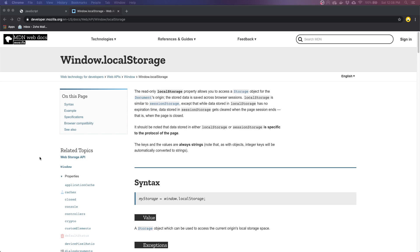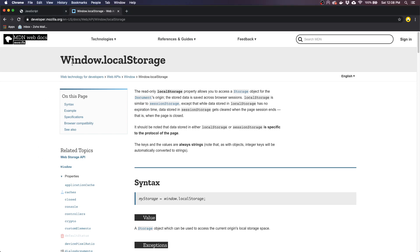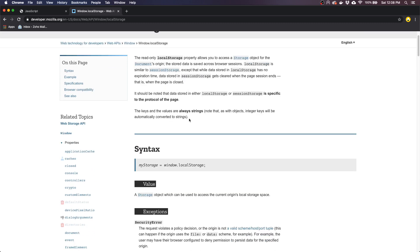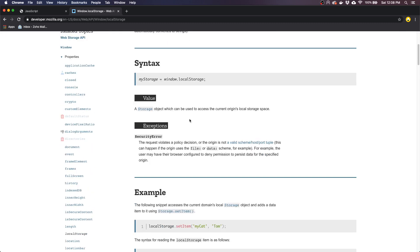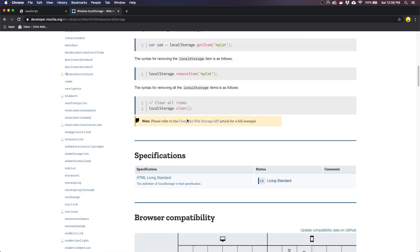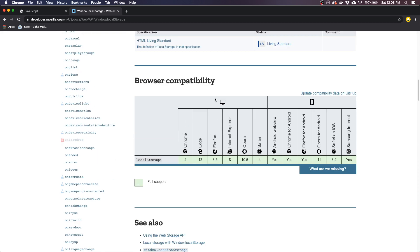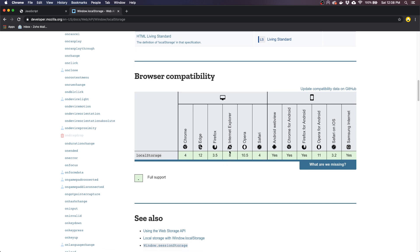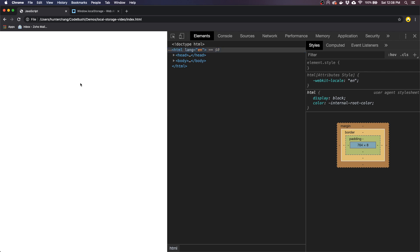What's up everybody, Hunter here, and today I wanted to talk about local storage — window.localStorage — which is the browser's way to store some data for you. It's actually very, very easy to do, and as you can see down in the browser compatibility, it works with every browser. You can use it even on Internet Explorer 8 and probably below that. So let's check out the code example that I have.